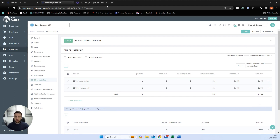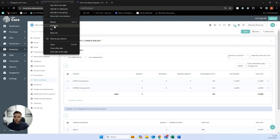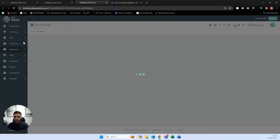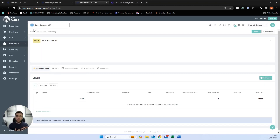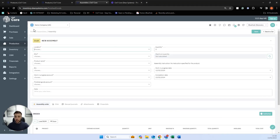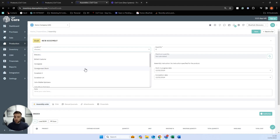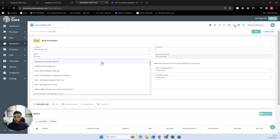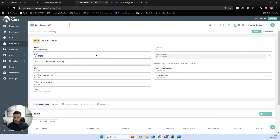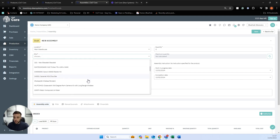To process assembly bills of materials, we can go into a separate tab, go to production, then assembly, and create a new assembly. We can specify where we're making the item, choose the SKU we wish to make, and put an item in here.